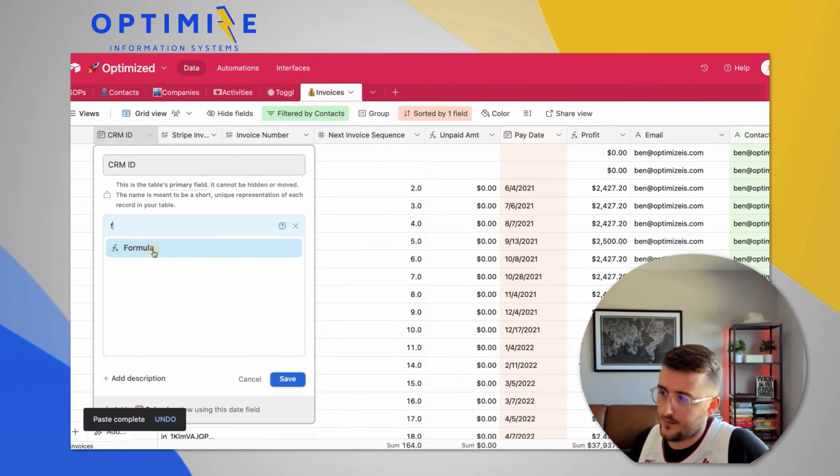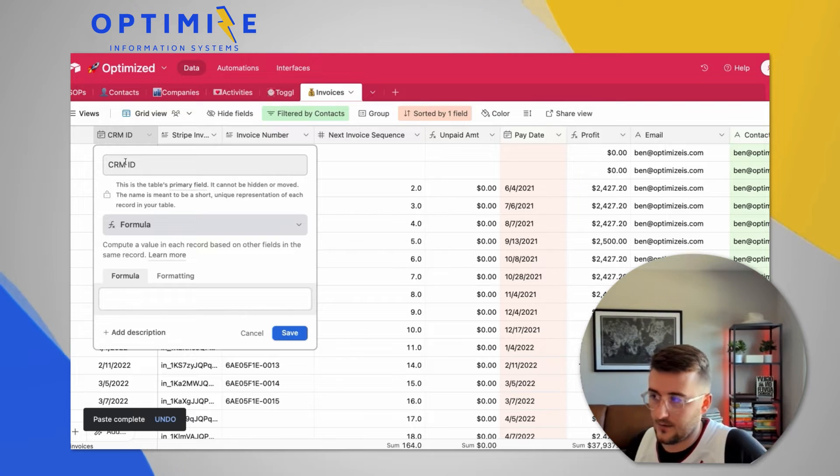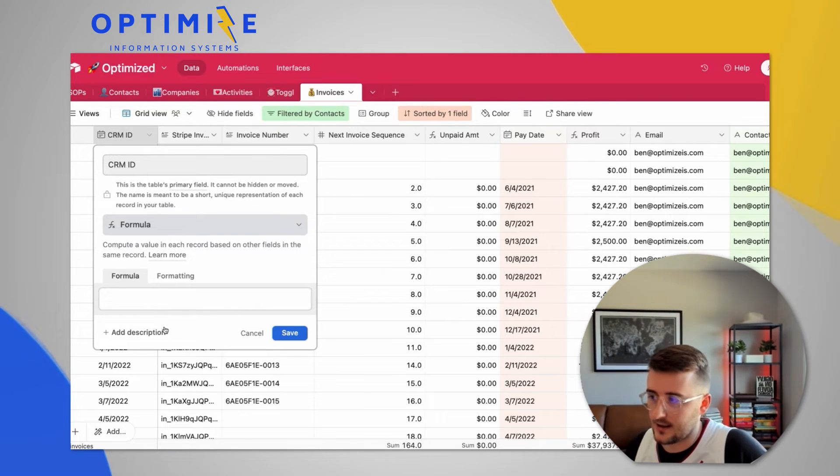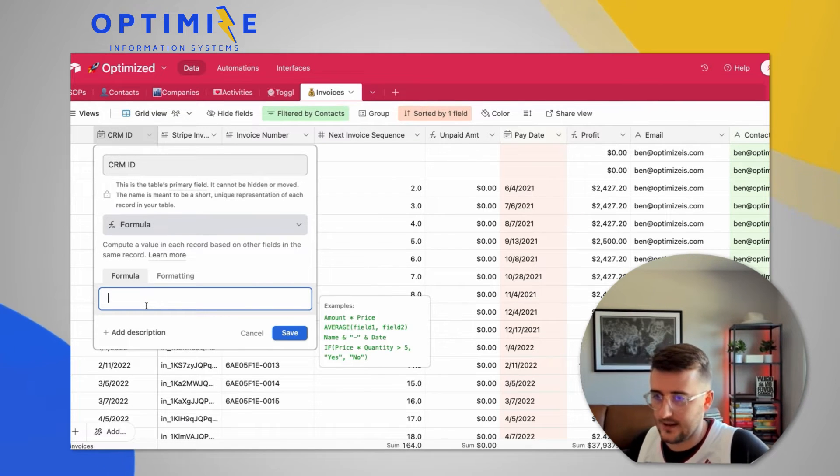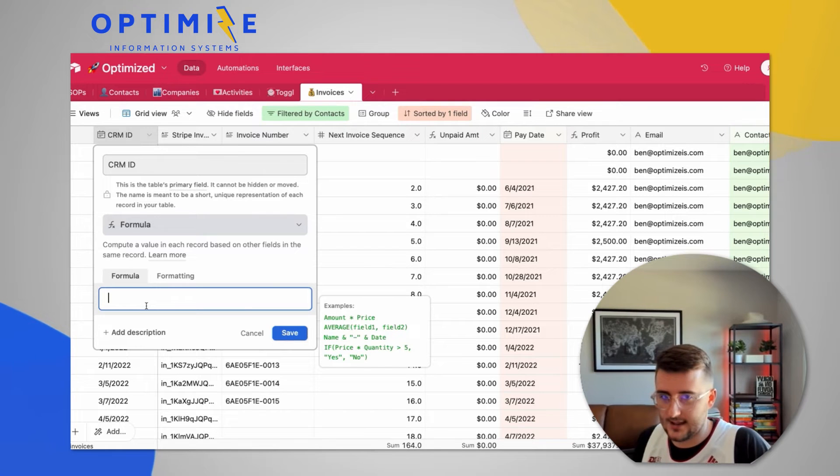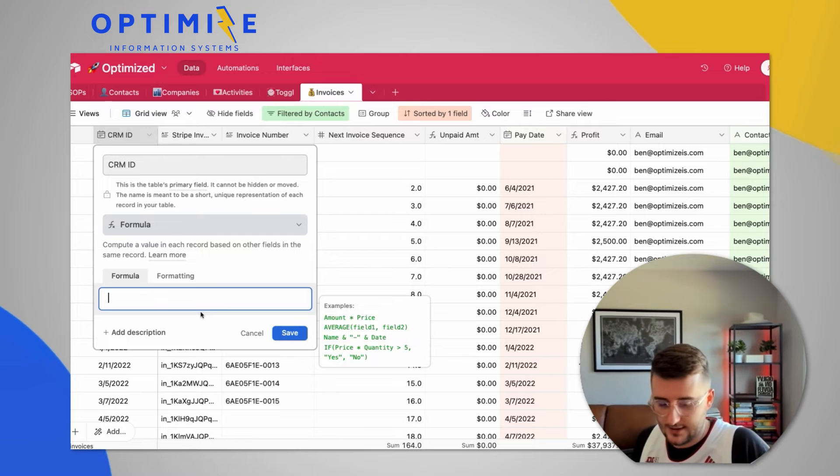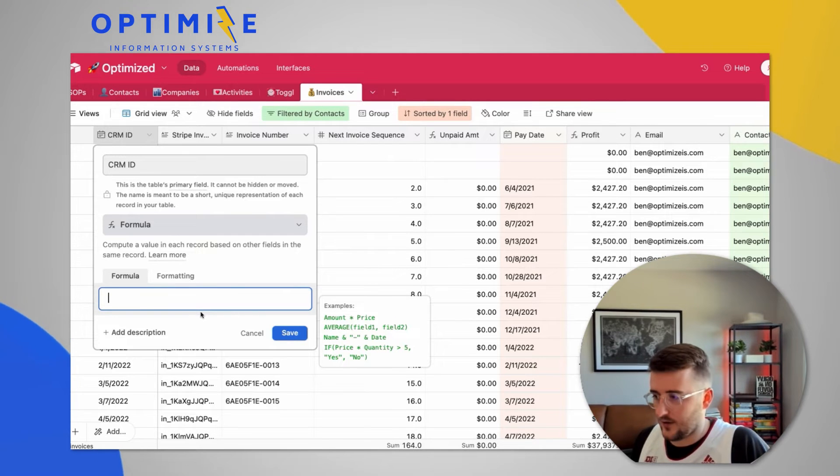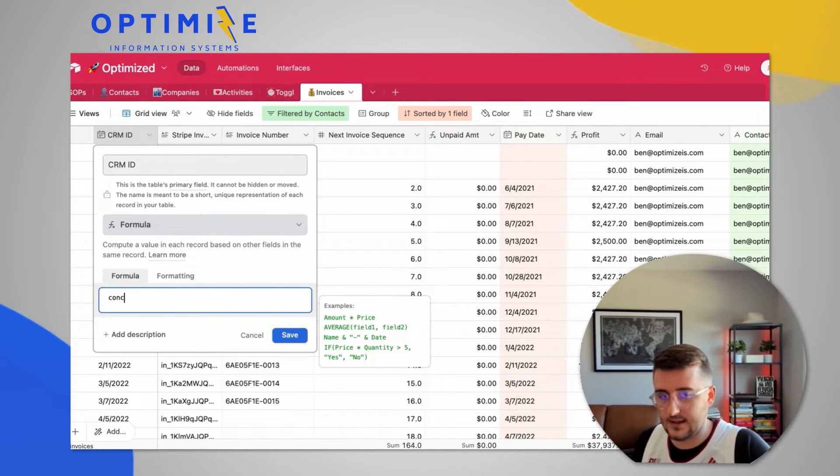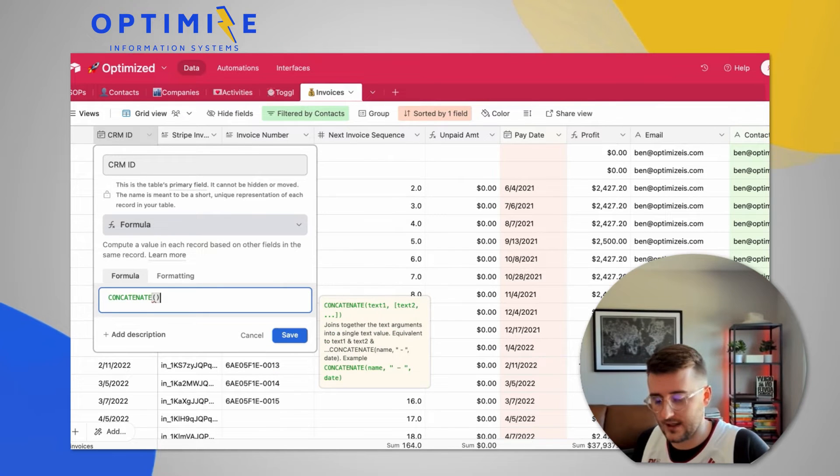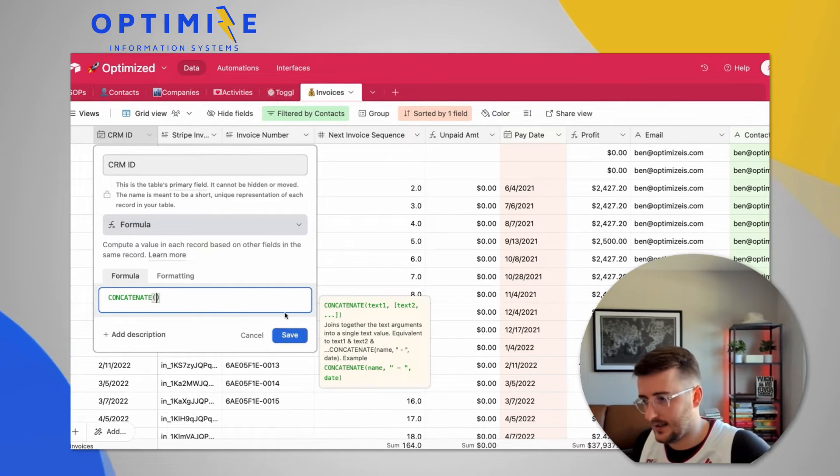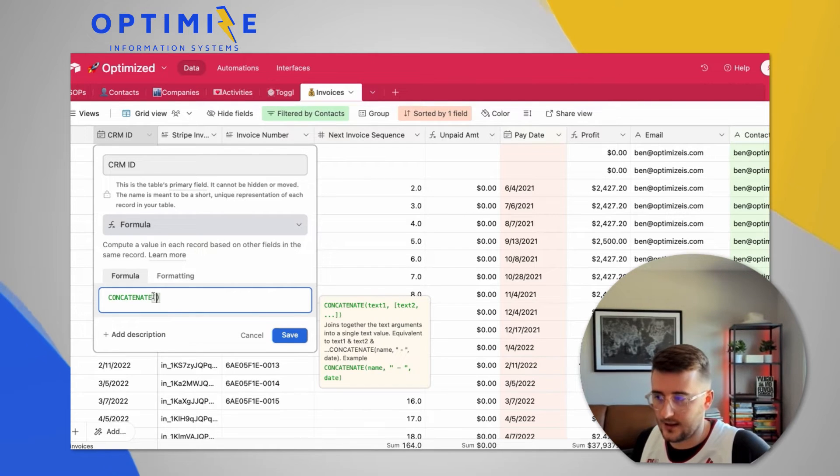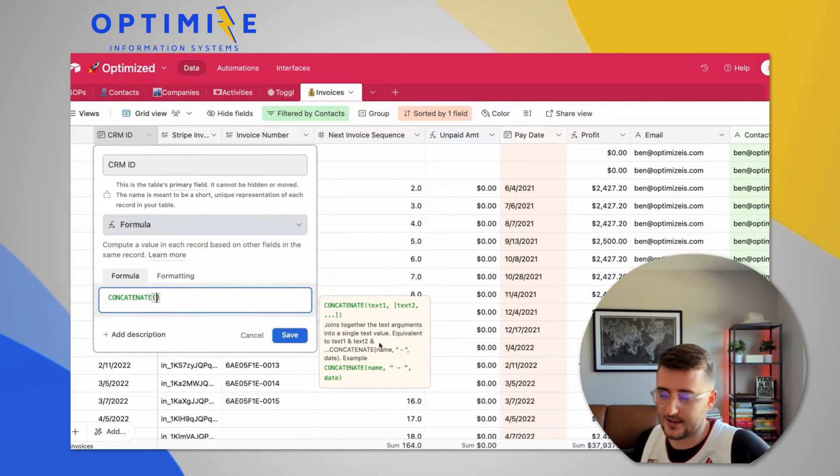So formulas are almost always the way to go or the way that I go with these primary fields. And they should make it descriptive. So for me, what I want to say is I want to pull in the company name, which currently is just my email. So I want to say, I want to concatenate a few things together. So concatenate, what it does is it pulls together different text strings. And here you can say, if you go into the formula, you can see it joins together different text arguments into a single value.